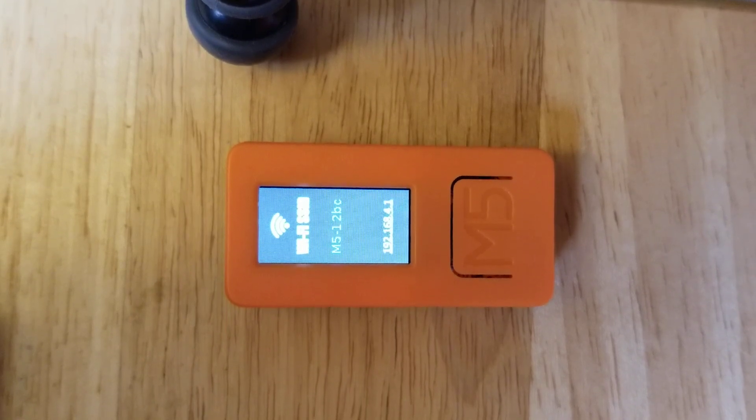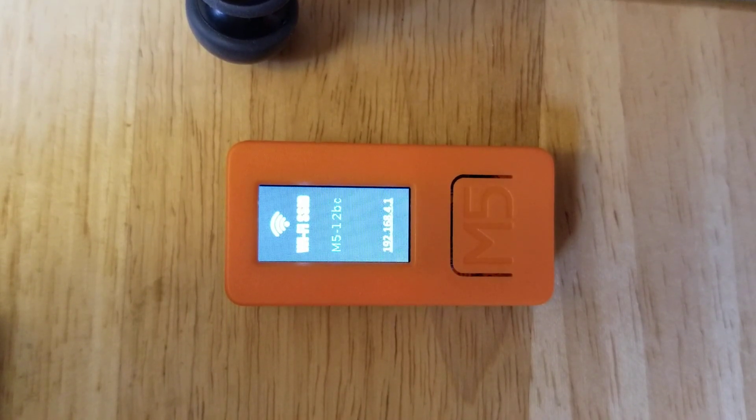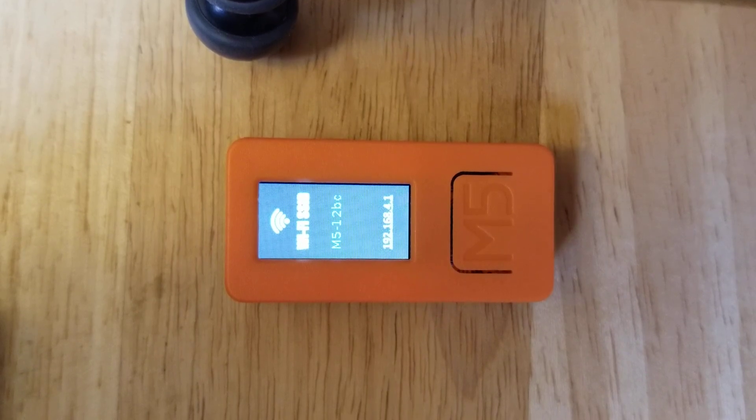To connect, you're going to put in that IP address into your browser, and you'll then be able to select what Wi-Fi network to use.